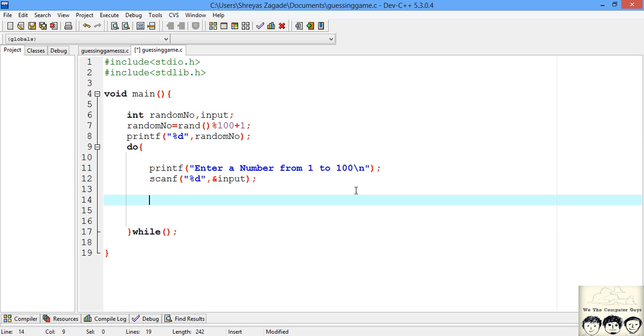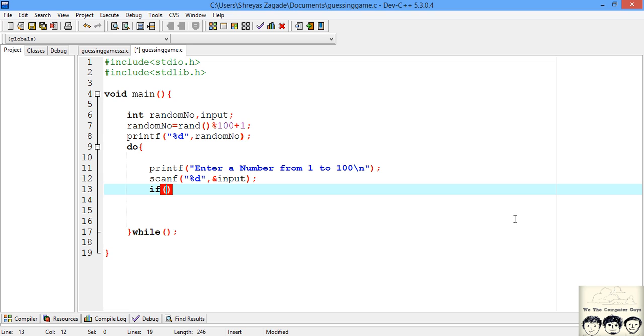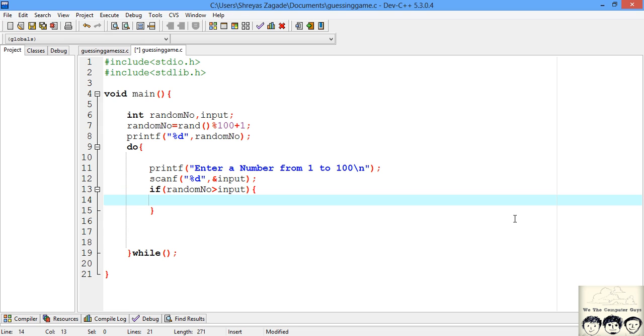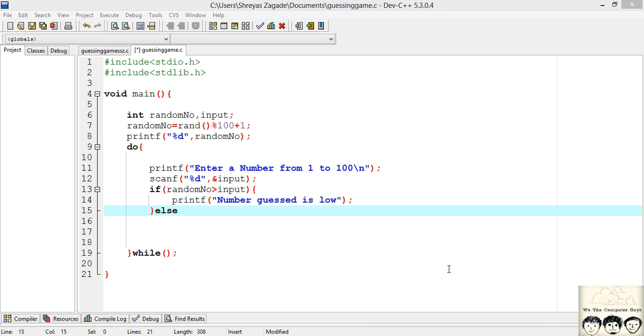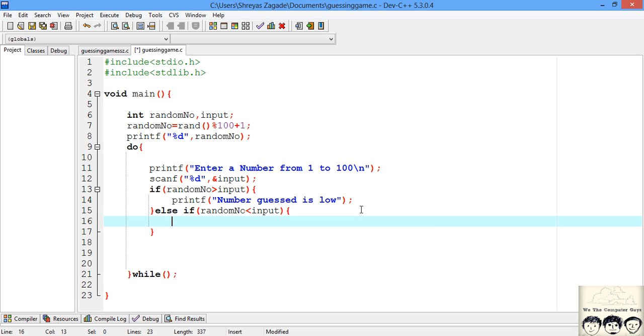Now we have our random number and scanned input from the user. We need to provide feedback whether the number is greater or less than our number. If the random number is greater than the input, the user guessed below the random number, so we print that the guess is very low. Otherwise, if it's higher than the actual number, we print that the number is high.